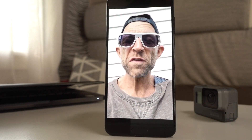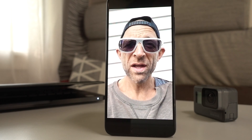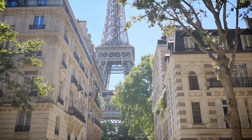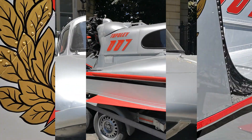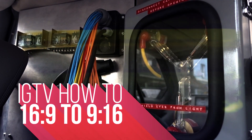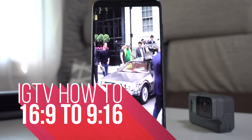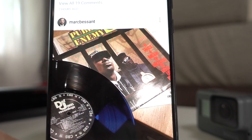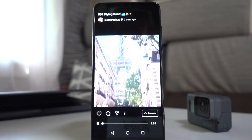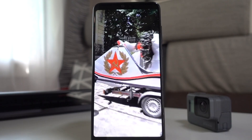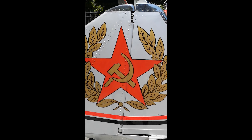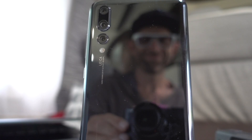IGTV, Instagram's latest vertical video platform, has just dropped and if you're a content creator you need to be thinking vertical. It's really important to answer Instagram's call for vertical video, and even if it feels unintuitive, those of us who shoot video with a social media audience in mind need to add a little upright phone action to our shots.